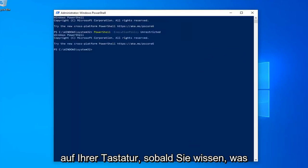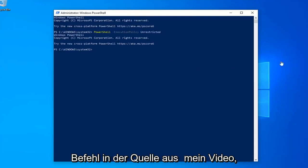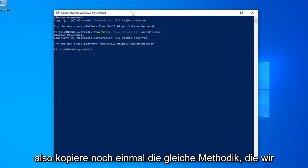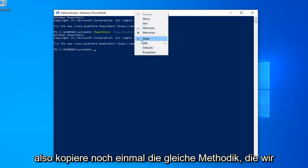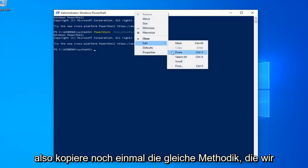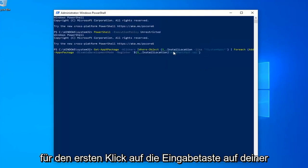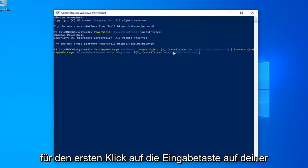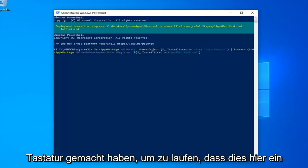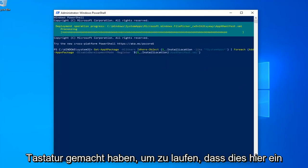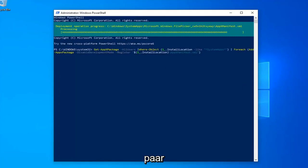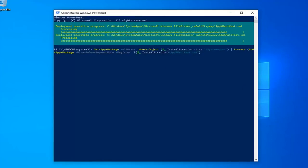Once you're done with that, now you want to go run the second command in the video description. So again copy that. Same methodology we did for the first one. Hit enter on your keyboard to run that. This will take a couple moments here. Just please be patient.